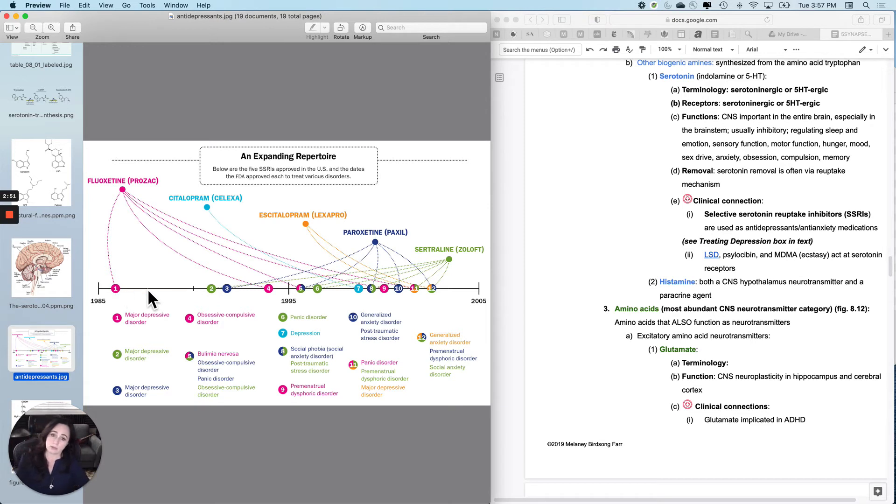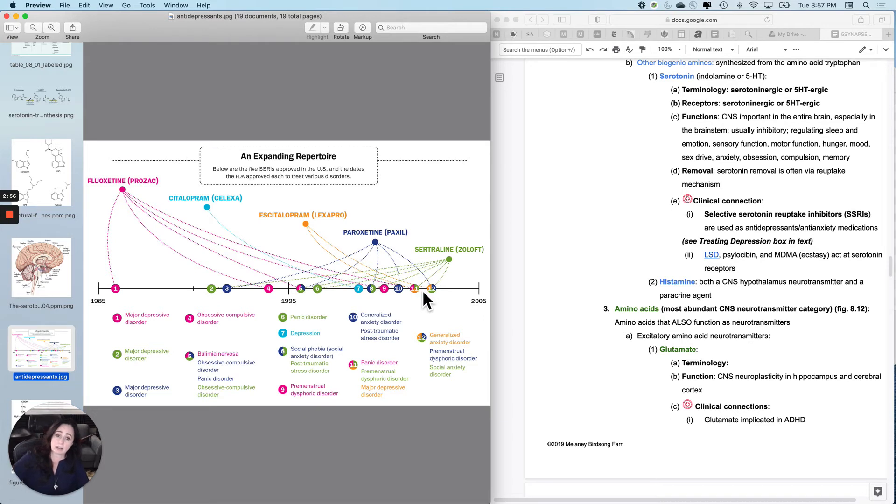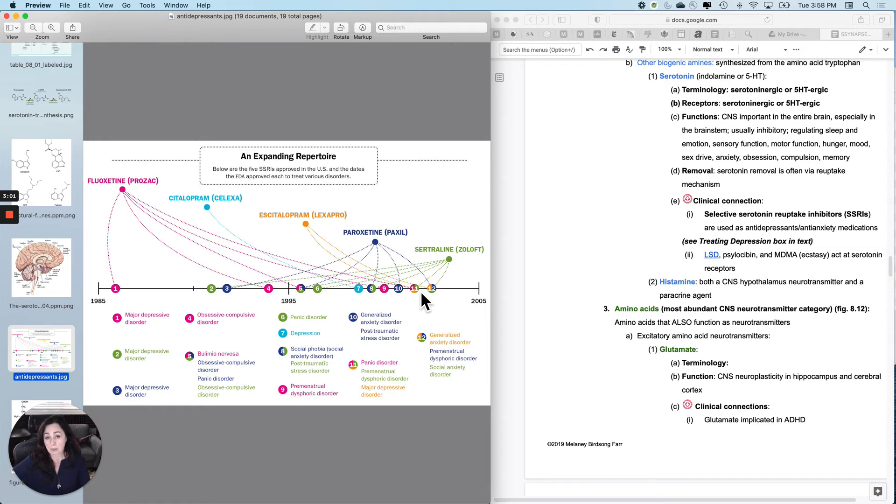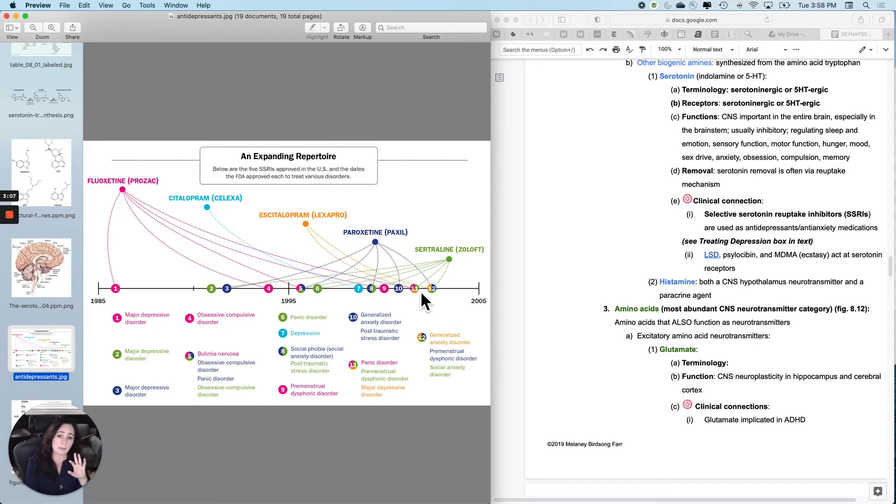The newer ones, as you get down to the latest developed ones like Paxil, Lexapro, and Celexa, they're more selective but don't work in as large a group of people. So it's interesting trying to get that right.